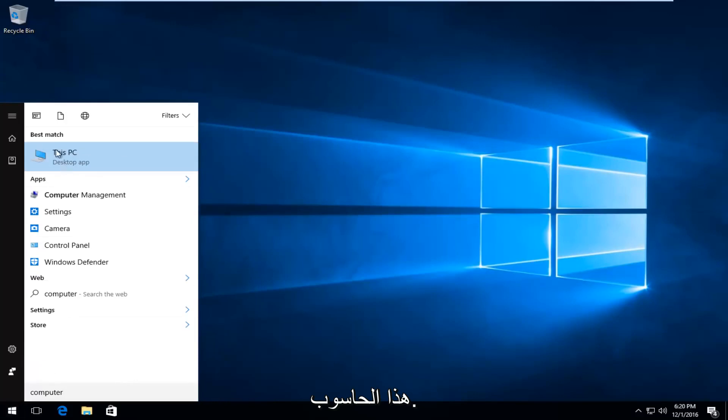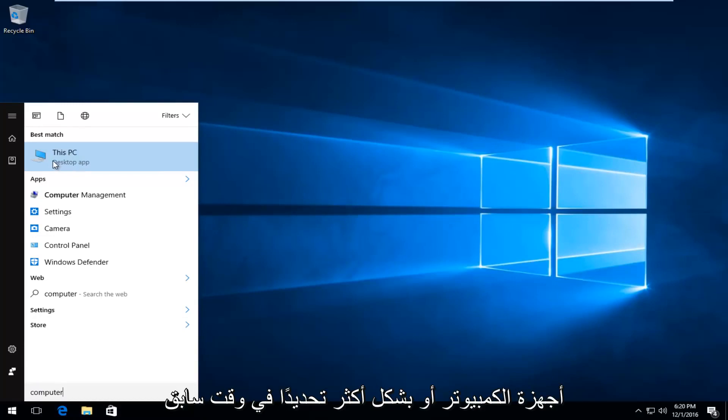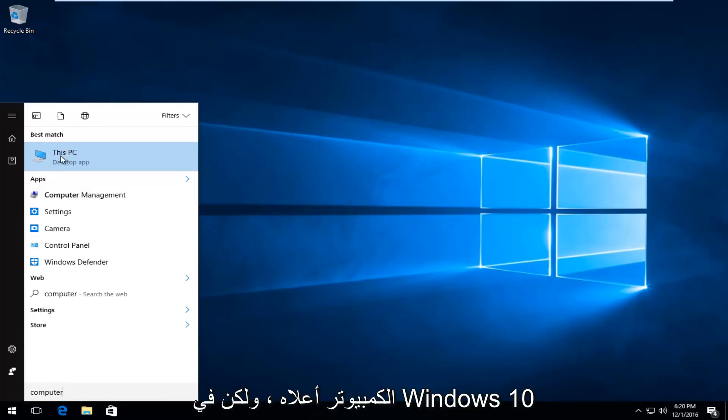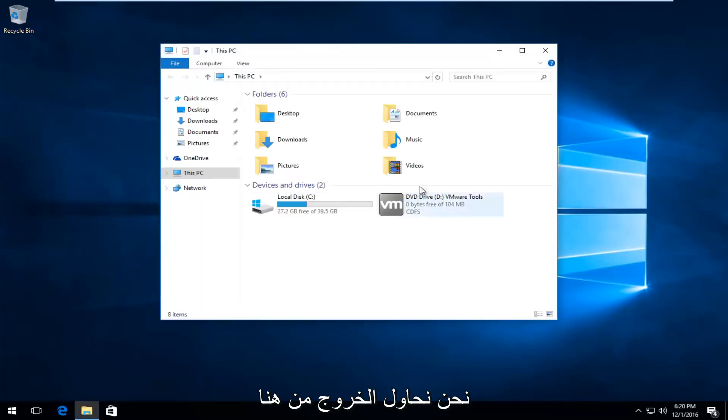It should say This PC right above desktop app on Windows 10. On other computers or specifically earlier versions of Windows, it will just say computer. So just type in computer there and it should say computer up here. But on Windows 10 it says This PC. Same difference though. We're trying to get to this screen here.